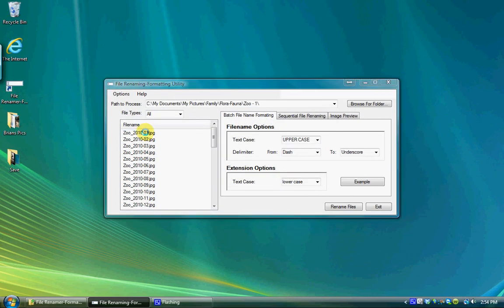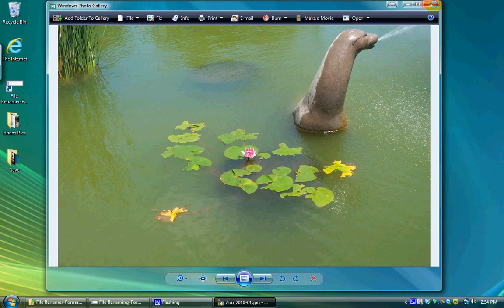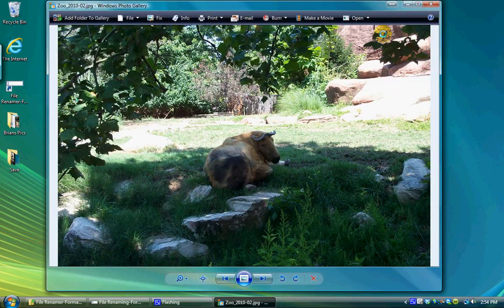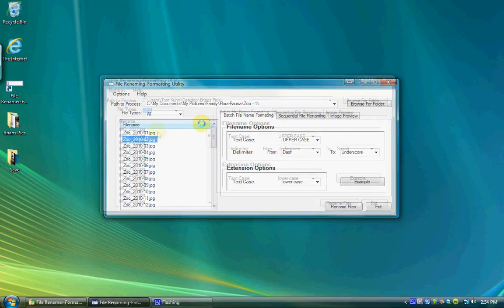Double clicking on a file name in the list box will open the file with the default application for that known file type, just like Windows Explorer.